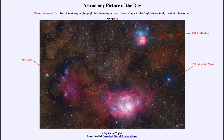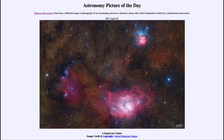Looking towards the central regions of our galaxy, we see a number of nebulae associated with star formation. That was our astronomy picture of the day for April 26th, 2021, titled the Sagittarius Triplet. We'll be back tomorrow for the next picture, previewed to be a star shredder, so we'll see what that's about tomorrow.